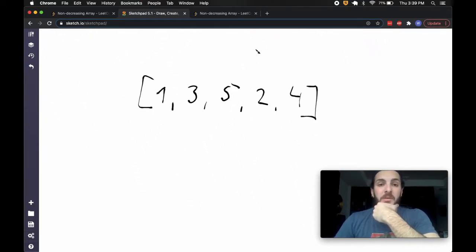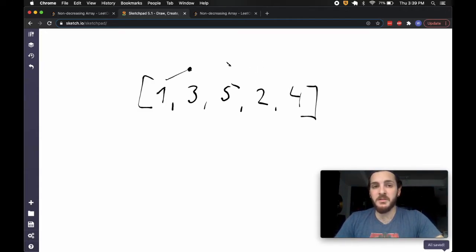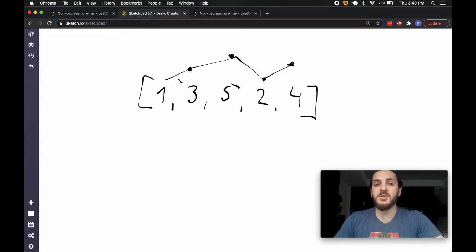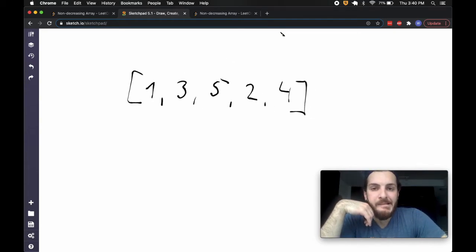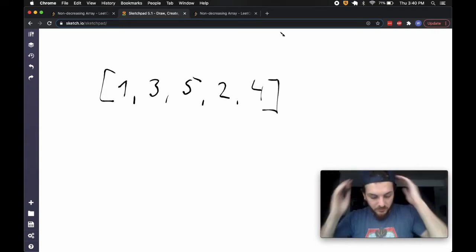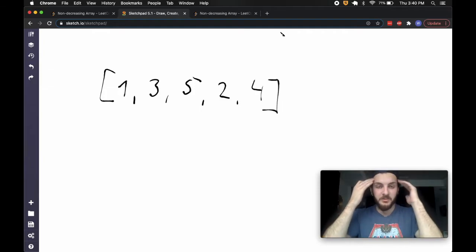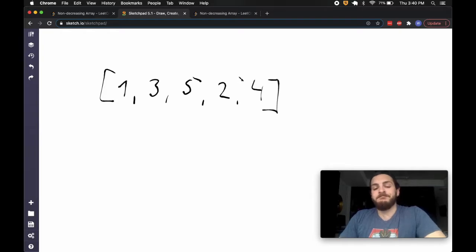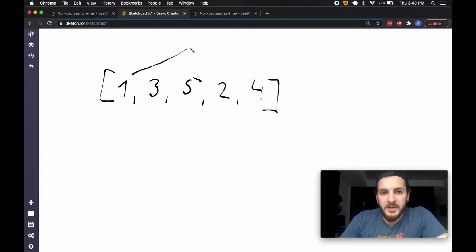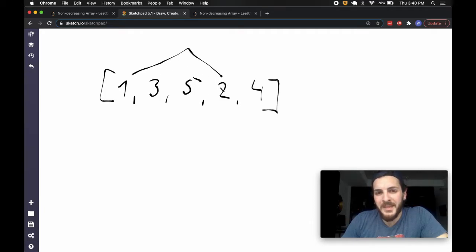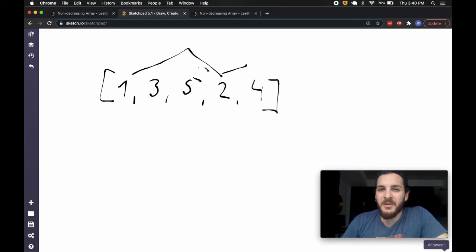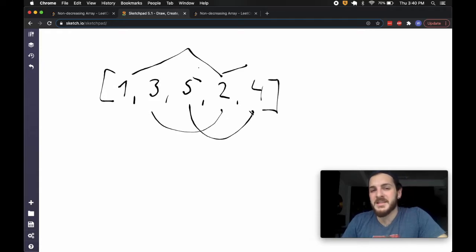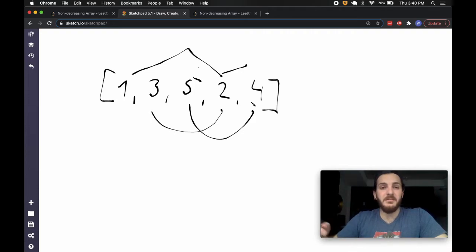What about the most interesting case — a drop that's kind of in the middle? We increase, increase some more, then drop off, and then increase again. Is this array valid? The answer is no. Here's why: I go from 1 to 3 to 5, then drop off to 2. The issue is that this 2 is lower than this 3, and the 4 after it is now less than the 5 before the drop. I'm getting hit with a double whammy — the 2 is less than the 3, and the 4 is less than the 5.